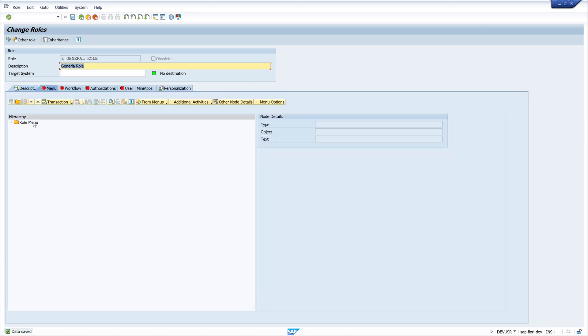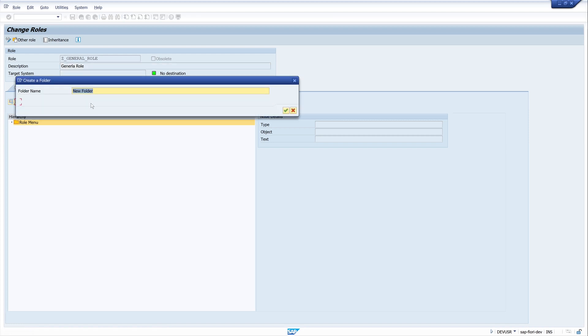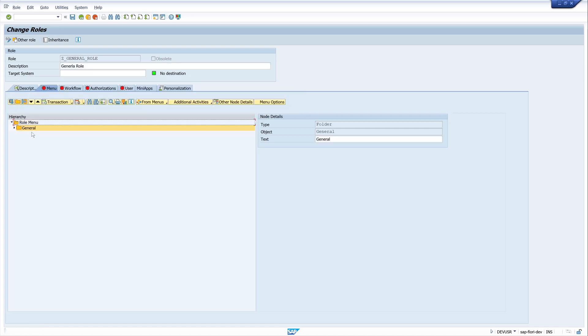Here we create a menu entry for the user. We create a new folder. For this, we click on the button. General. Okay.